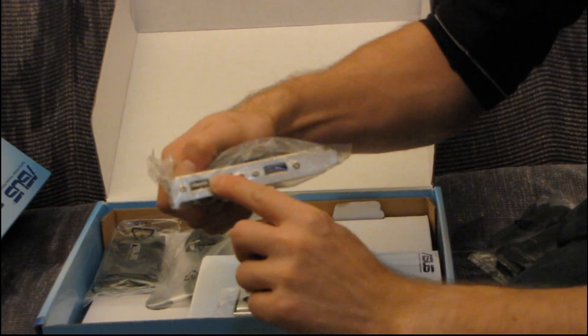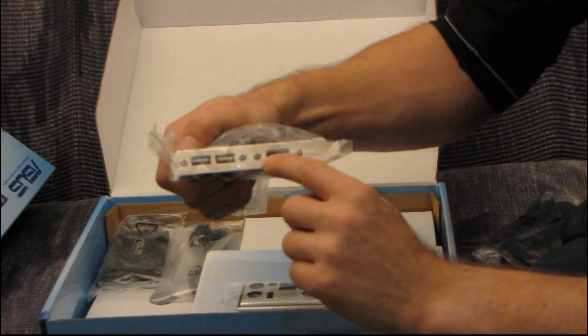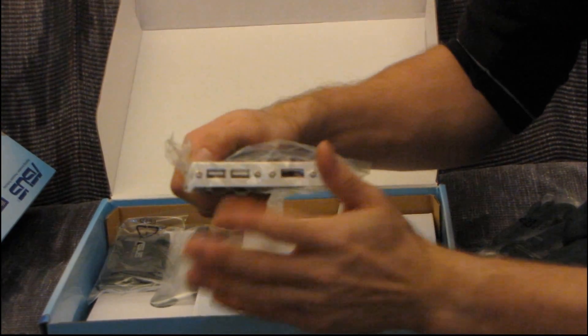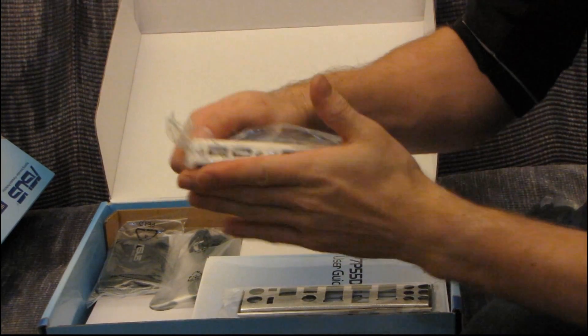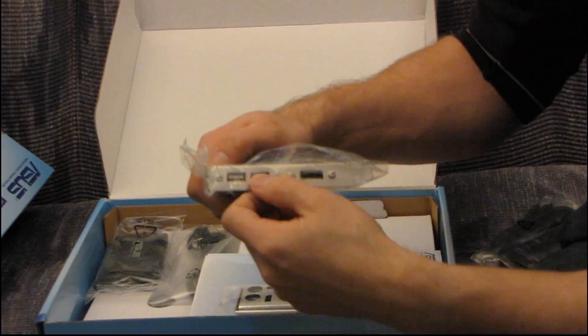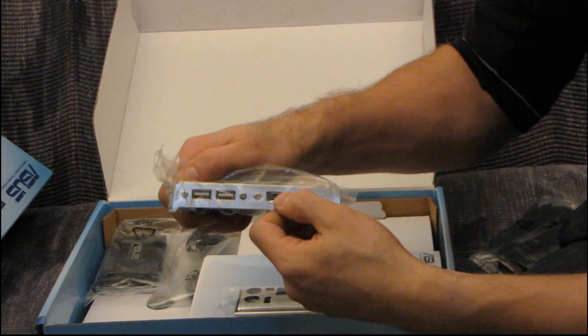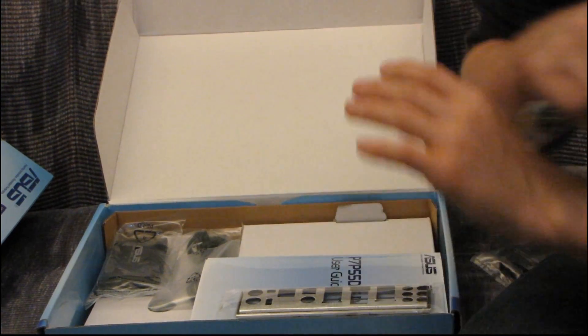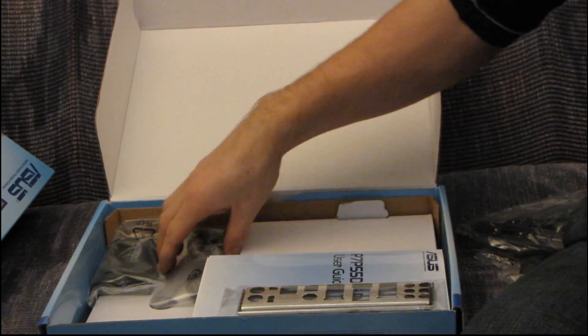I talked about this on one of the recent ASUS boards I had a look at. Instead of including two USB and one Firewire port, I'm now seeing combo backplates that are two USB and an eSATA port. Way more useful. I mean, who uses Firewire anyway?